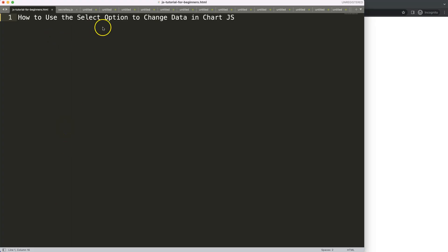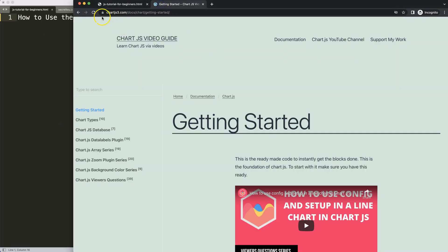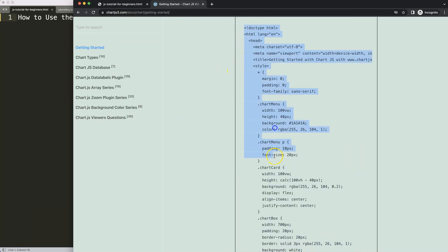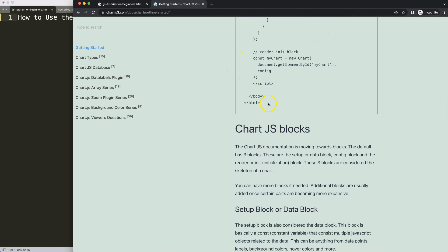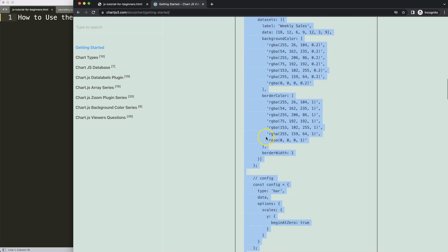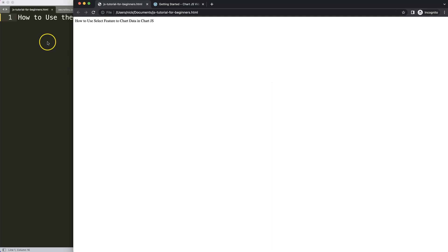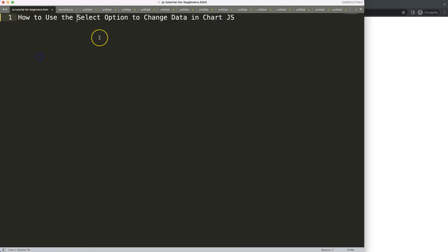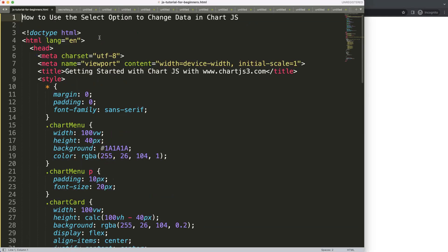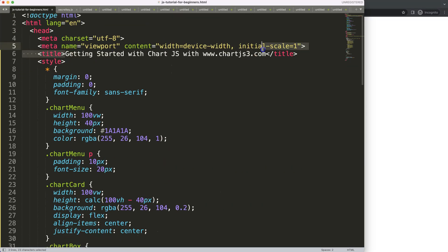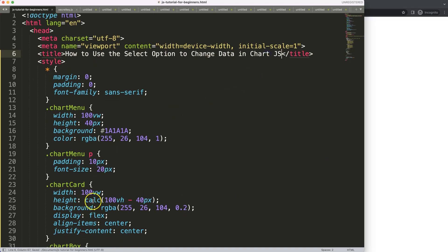Let's look at how to use the select option to change data in Chart.js. The first thing we need is to go to chartjs.org getting started and grab the boilerplate template from that specific link - you can find it in the description box as well. Copy the entire chunk of code, paste it in, and cut out the title.